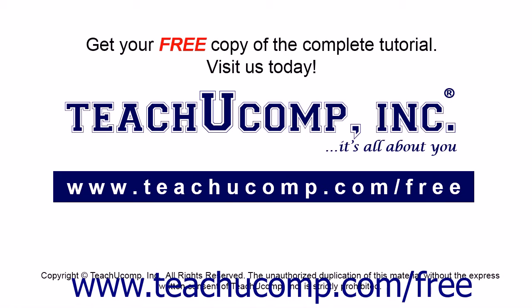Get your free copy of the complete tutorial at www.teachucomp.com forward slash free.